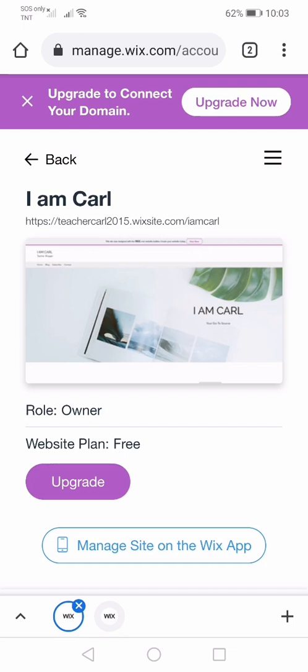Good day everyone, this is Sir Carl and welcome back to another tutorial video. Last time you learned to manage sections of your Wix site. You learned the concepts about header and footer. This time we're going to have a writing of a blog post in a Wix site.